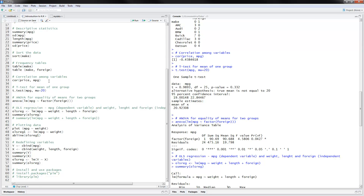Next, you can calculate a t-test comparing the means of one group to a number. To do that, you use t.test, putting the name of the variable and then comma mu equals 20 — this will be the null hypothesis. Here in the results, you have a one-sample t-test with miles per gallon. We have the t-statistic and the p-value, which is greater than 0.05, and the conclusion that we cannot reject the null hypothesis that the mean is significantly different from 20.